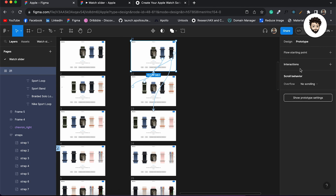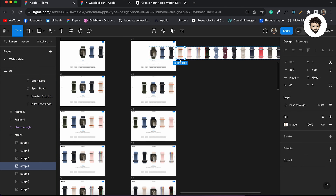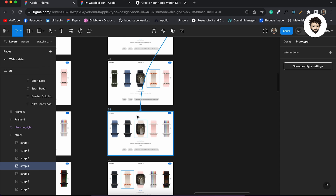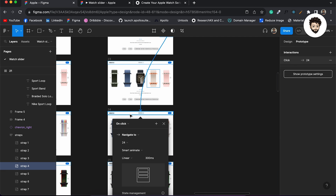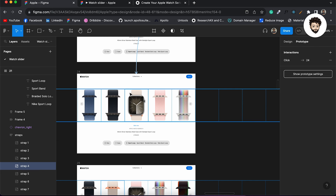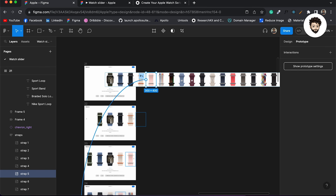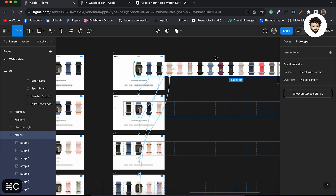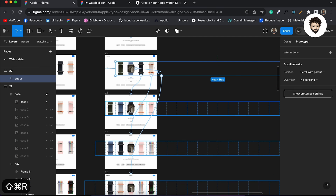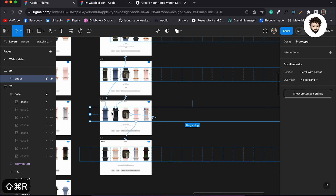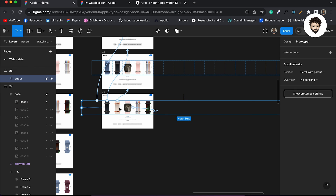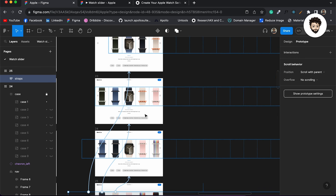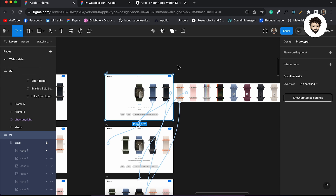I'll unclip the content so I can see what I'm doing, then connect the fourth strap to the fourth screen and the fifth strap to the fifth screen. Figma shows us a blue overlay so we can identify where we're going. Then I'll select this frame, copy it, and replace it in each of the other screens — this preserves all the strap animations across every frame without having to set them manually on each screen.